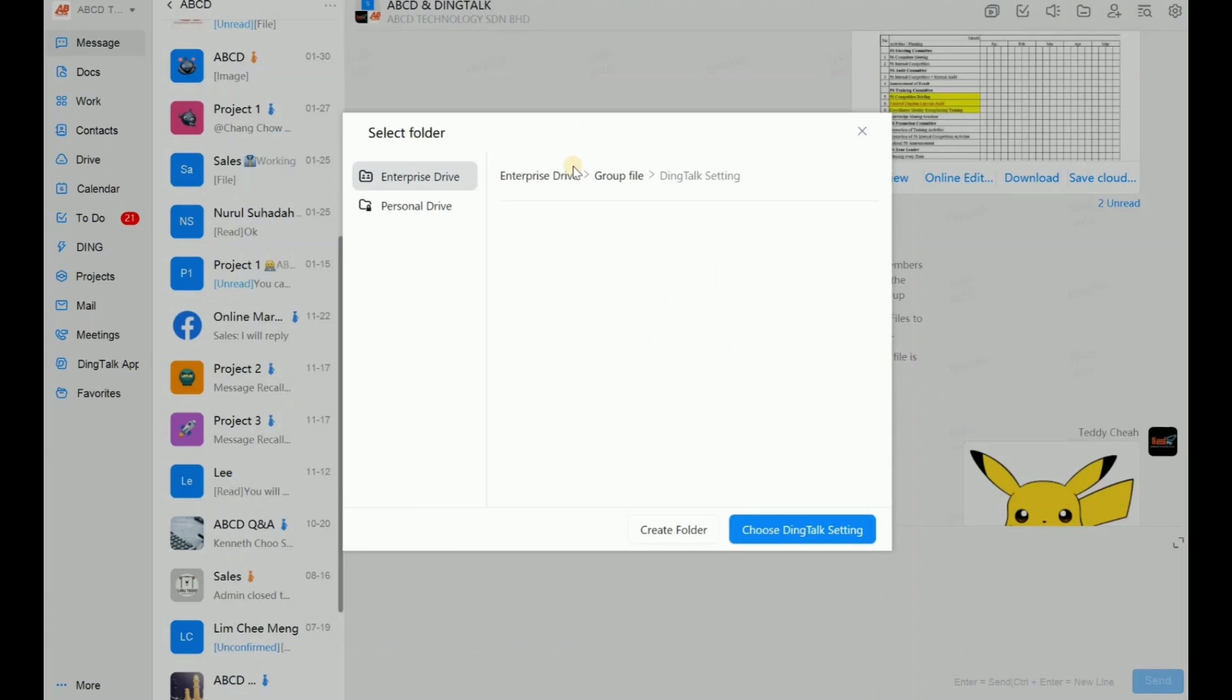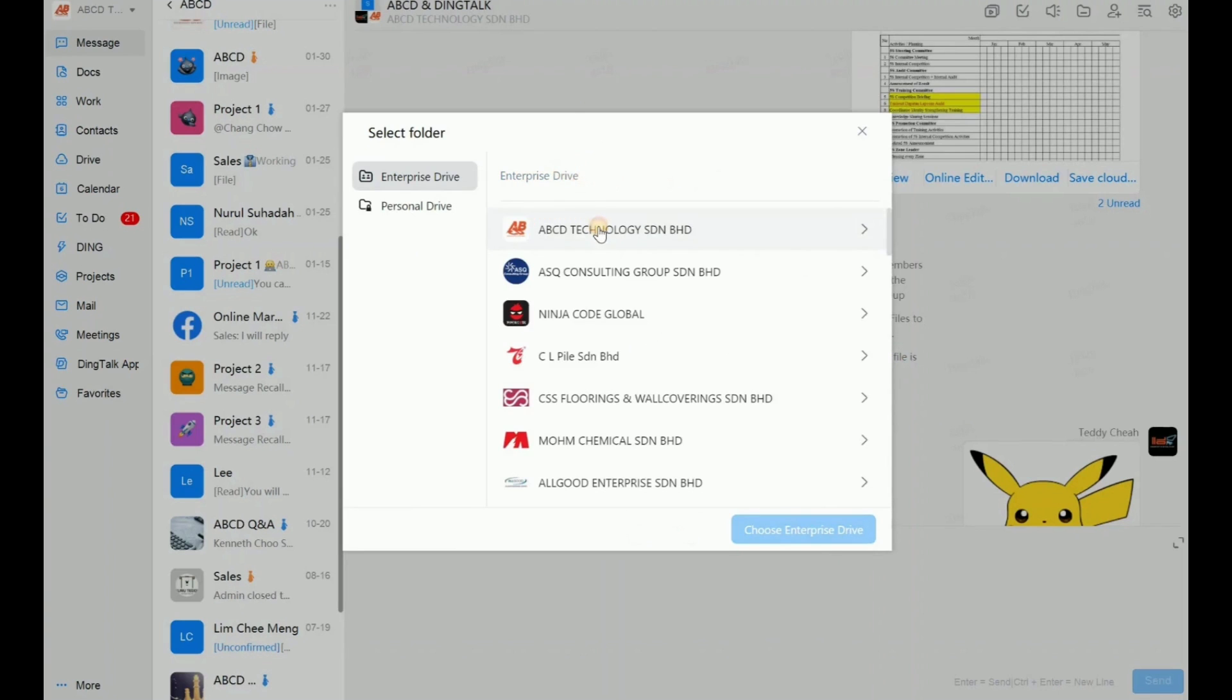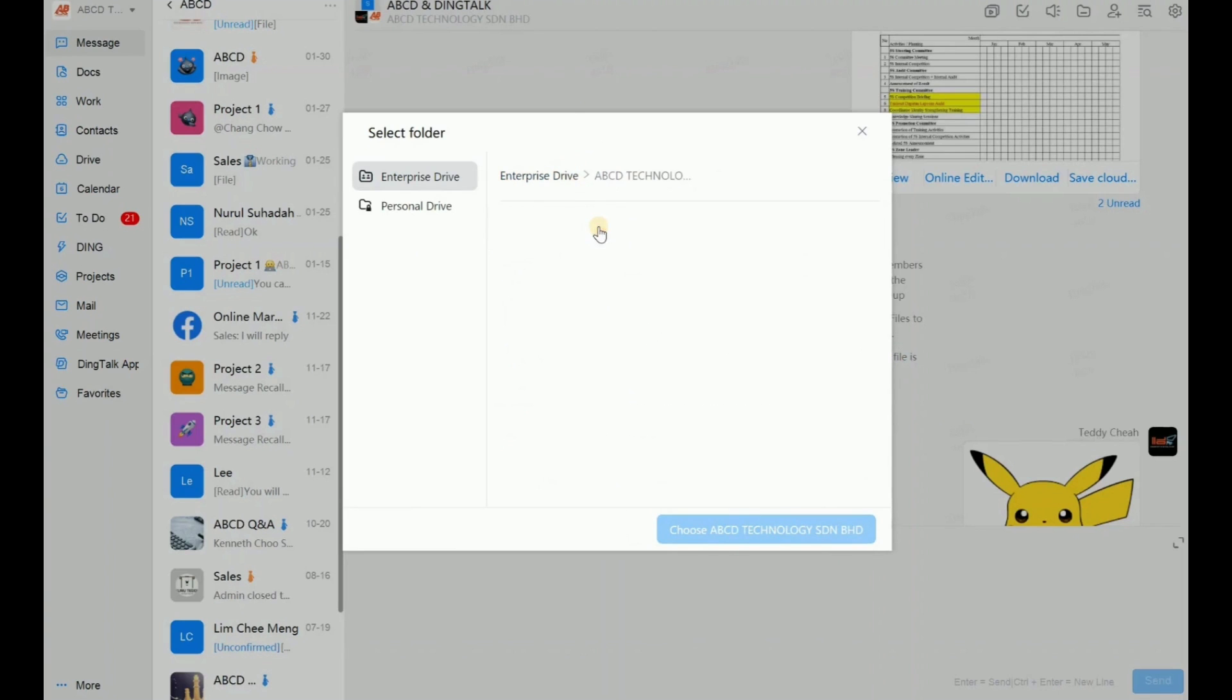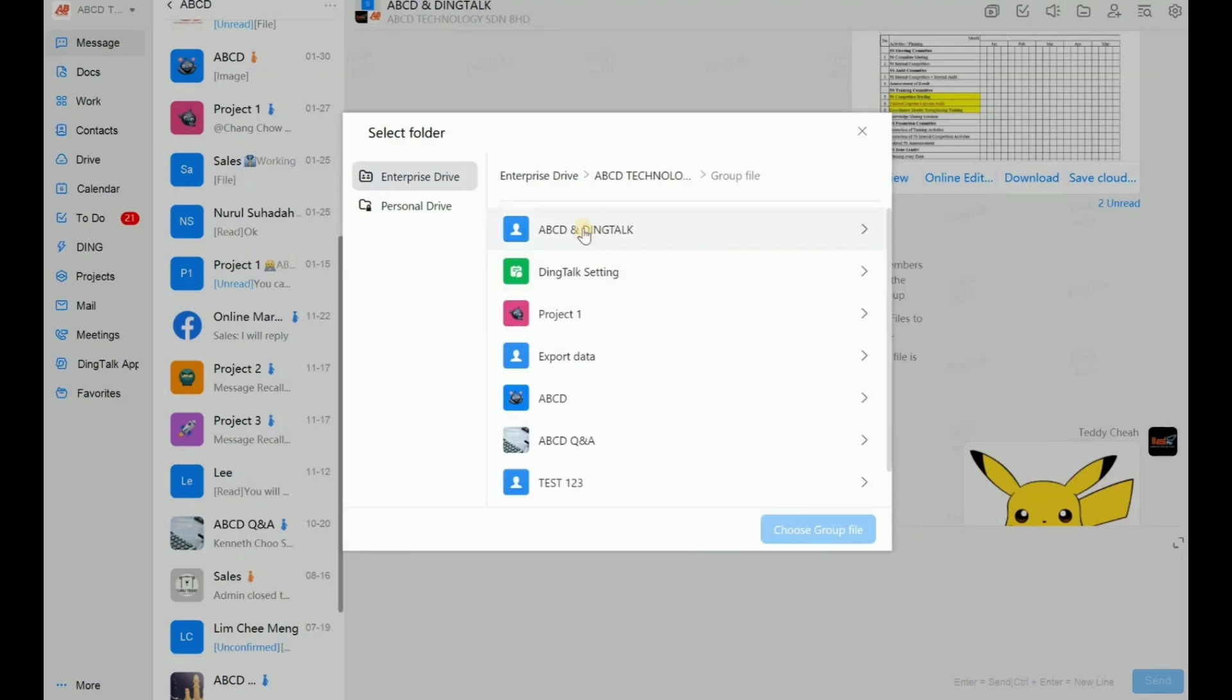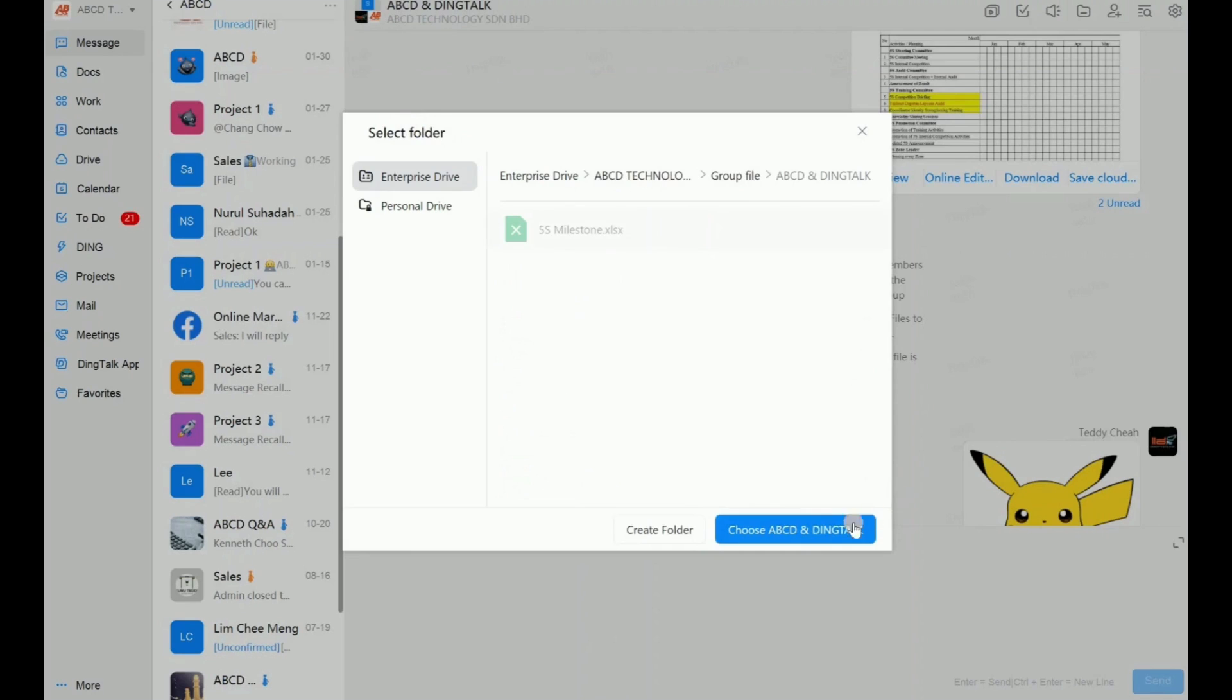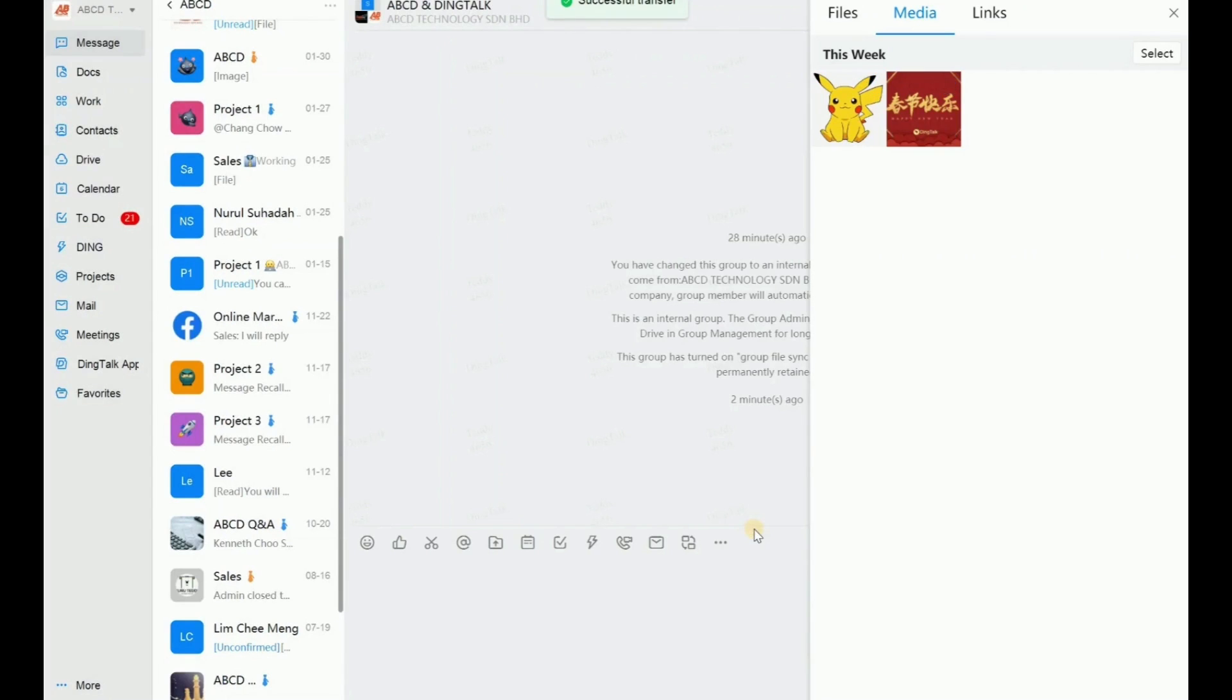So normally, I will select our enterprise drive. So let's say my company is ABC technology. Definitely, I will store back into the group chat. Example, this group chat. The name is ABCD and Dinktop. I just click here. After this, I choose ABCD and Dinktop. Okay, done.